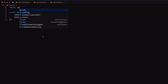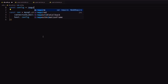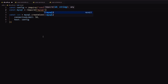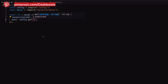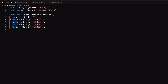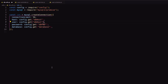Inside db.utils, import config and mysql2 promise. I use the mysql2 package to access MySQL methods with async and await. Now create a MySQL connection using the create connection method with connection limit, host, username, password, and database. Then export the connection instance.